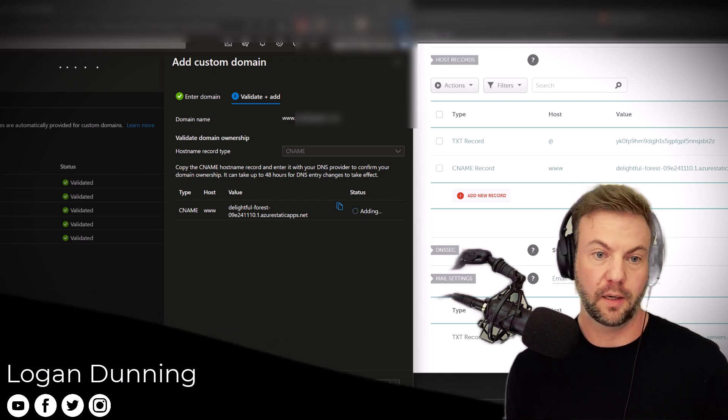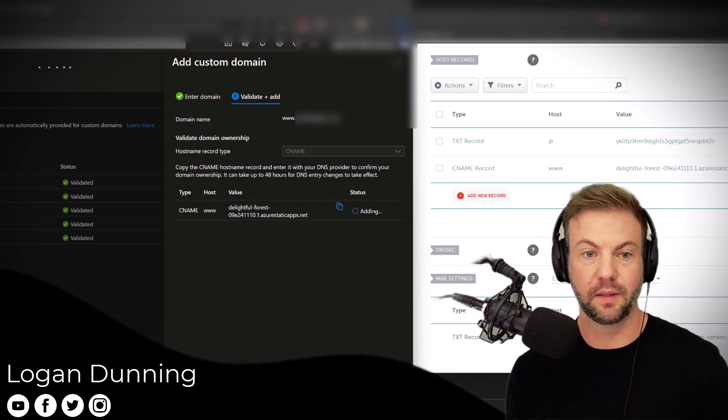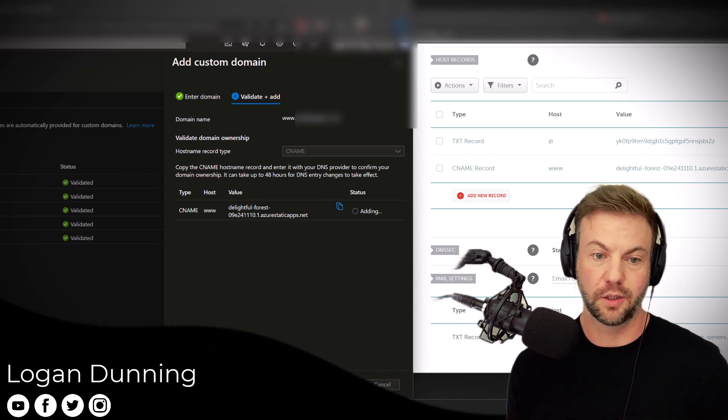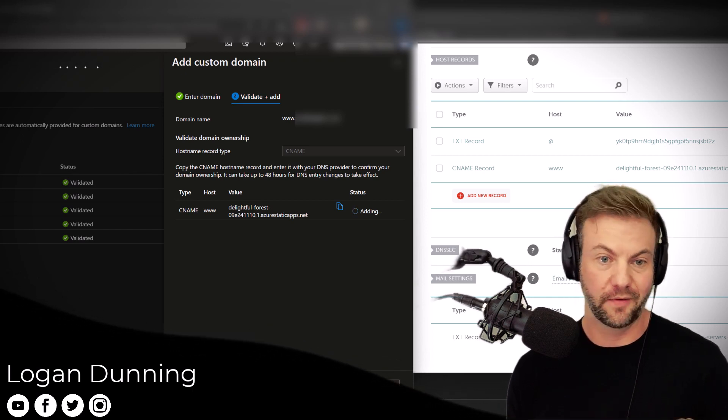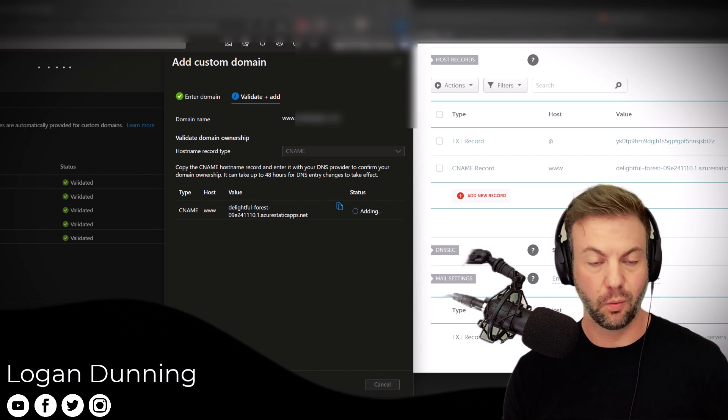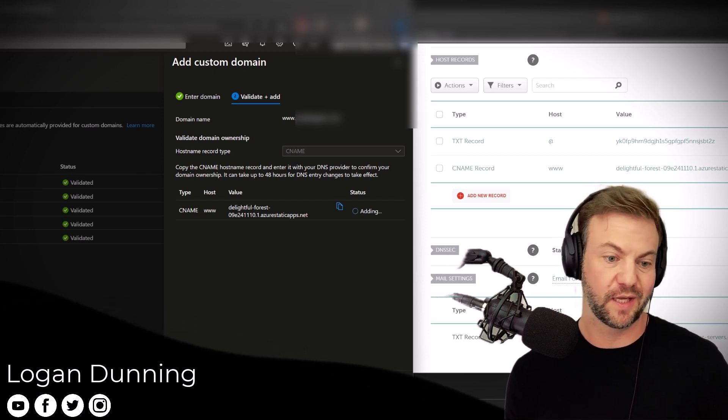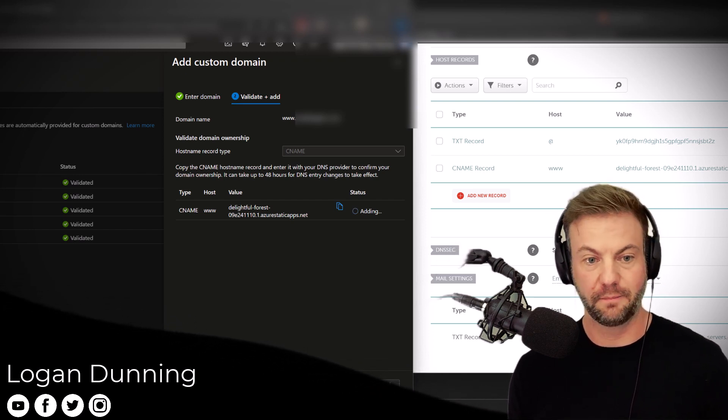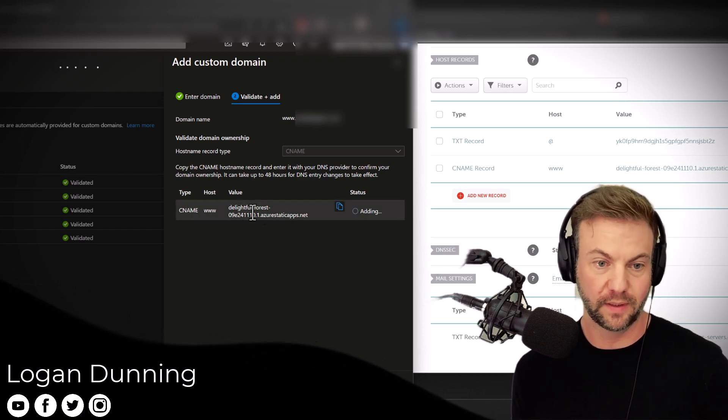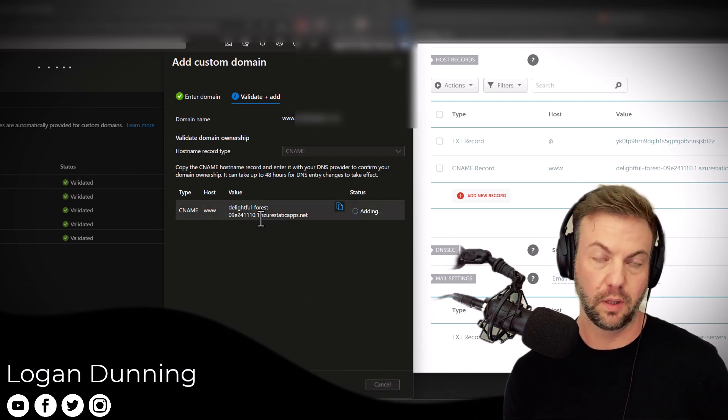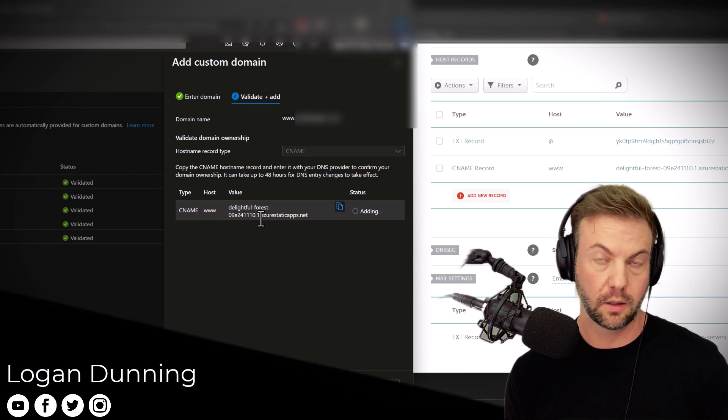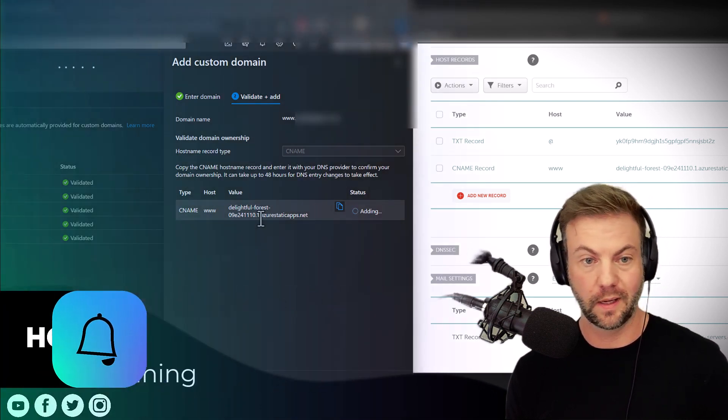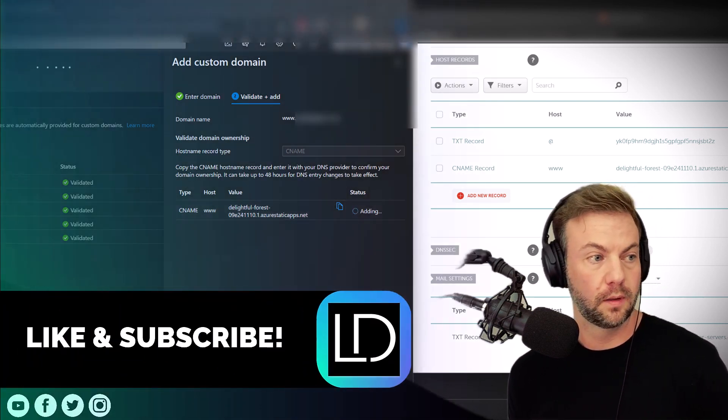And this part can take a long time. It can take multiple attempts. You could just be waiting and aggravated, like, why isn't it working? Don't worry, it's normal. Stay patient, just keep on trying, refresh, all that stuff. But the main part is that you put that record into your DNS on your registrar, like GoDaddy, NameCheap, or whatever. Once you've got that, you should be good to go. Thanks.